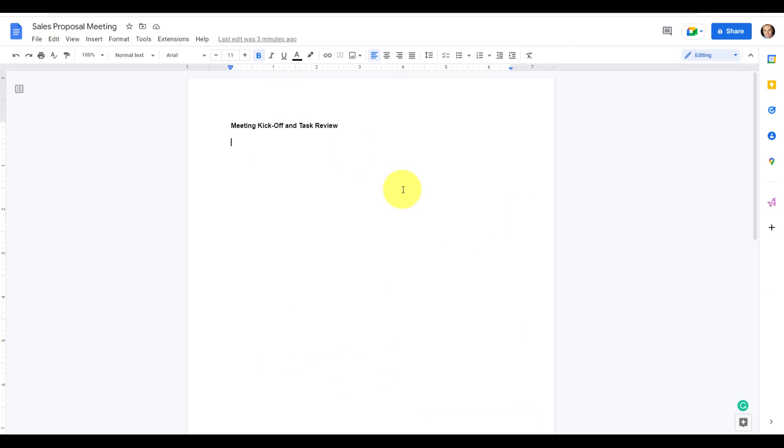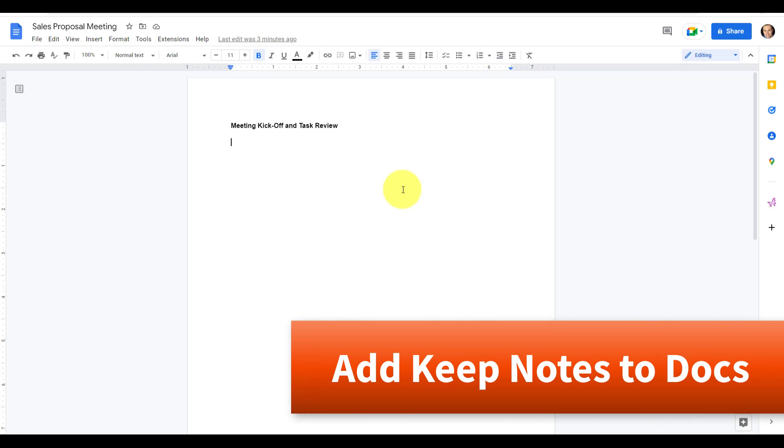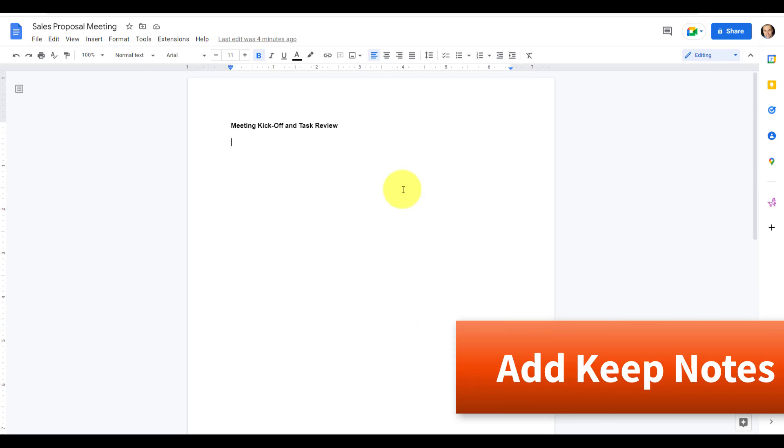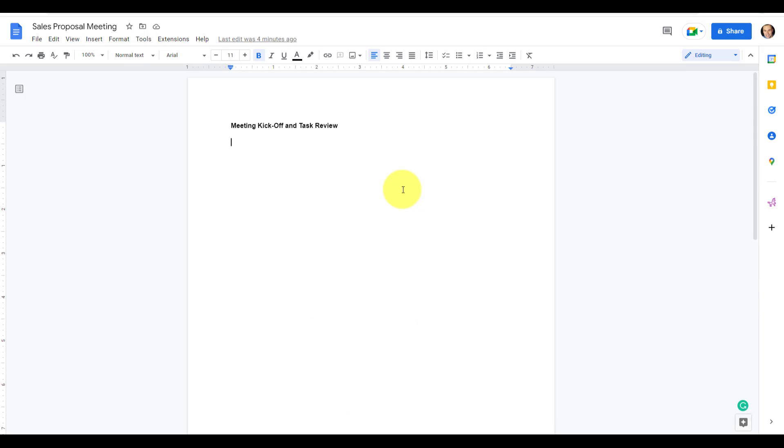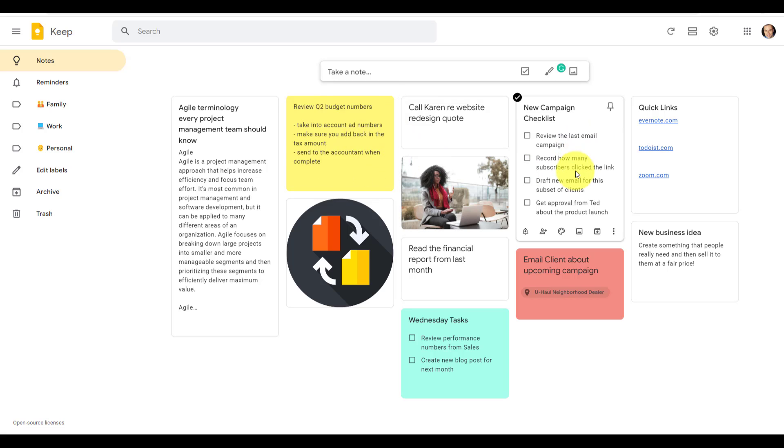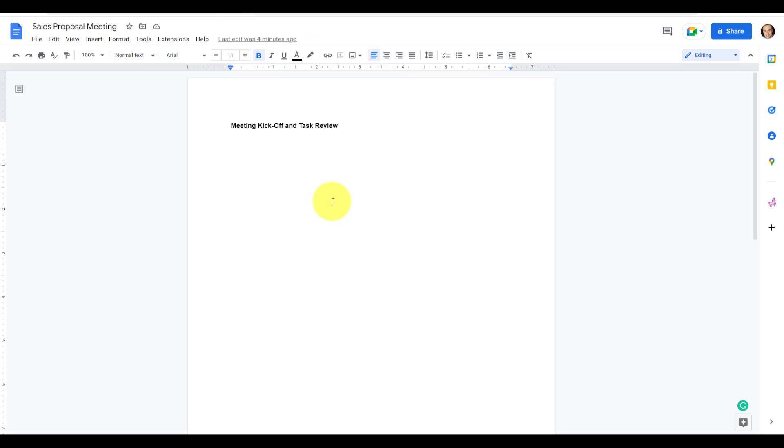So here I am within Google Docs and I'm about to set forth with an agenda and a pretty lengthy document about some of the things that we are going to be working on. The problem is that I've actually kept most of my notes here within Google Keep. Maybe I've added a few ideas while I'm on the go on my mobile phone and I've included a few bullet points and even a checklist over here. But how can I quickly and easily get that into my new document?